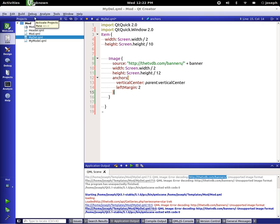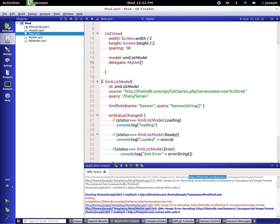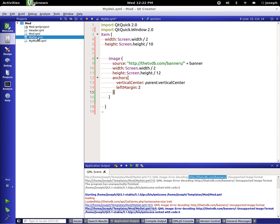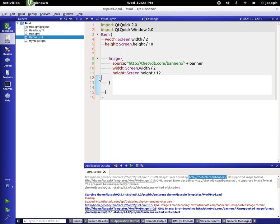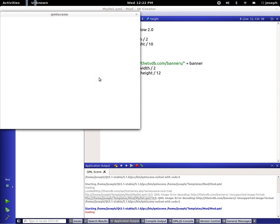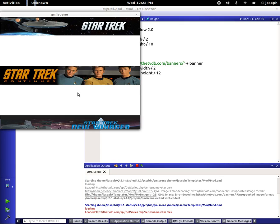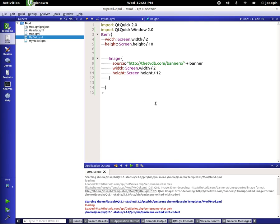From our last tutorial we had this model, and inside of our model we had an XML list model that went out to the tvdatabase.com API, grabbing some banners for Star Trek. Let's get rid of those anchors and just run this. It's loading and eventually it loads and brings the pictures up.